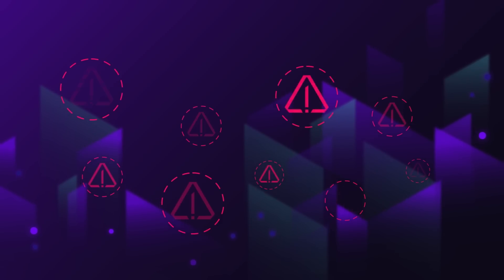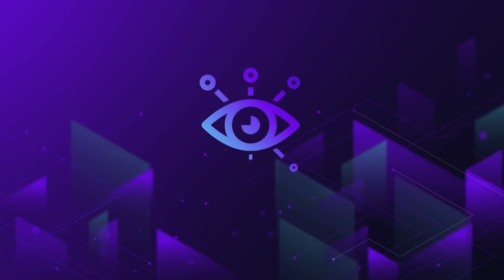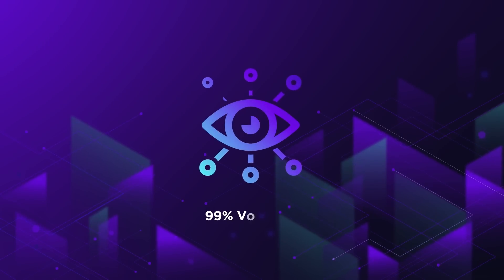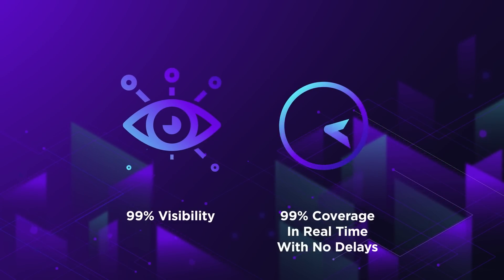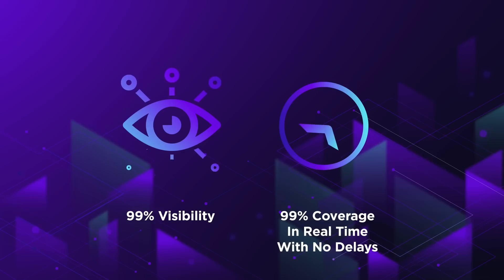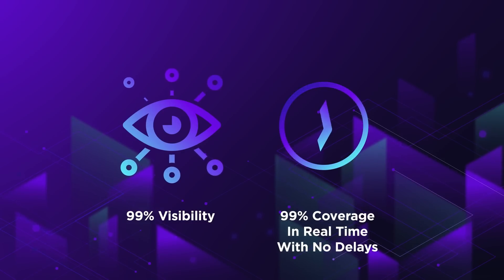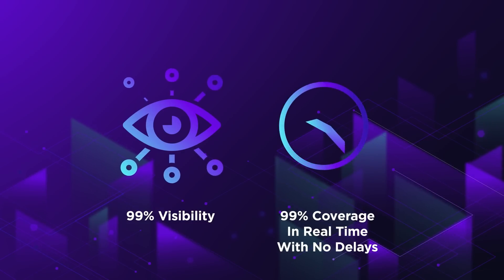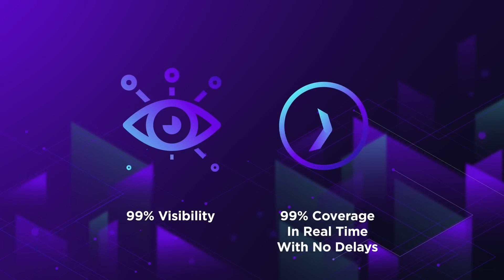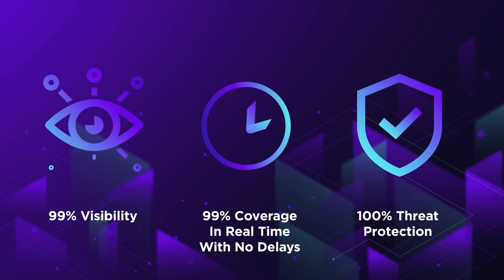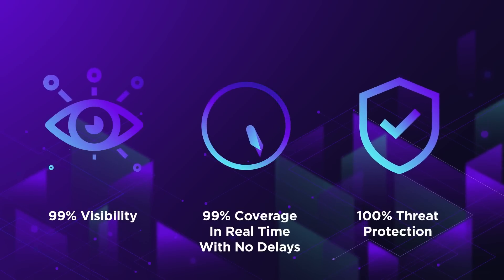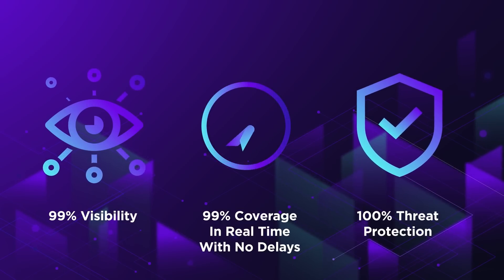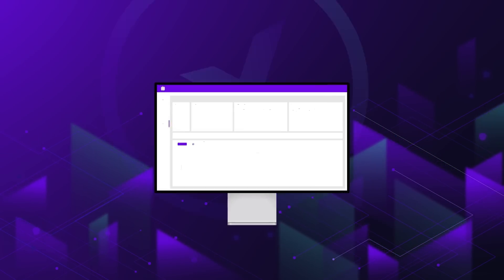Over two days of testing, SentinelOne's EDR provided 99% visibility and over 99% analytic detections, high-quality detections, all in real-time with zero delays, as well as 100% threat protection, blocking all attacks in the protection evaluation on both Windows and Linux endpoints.